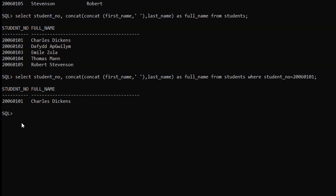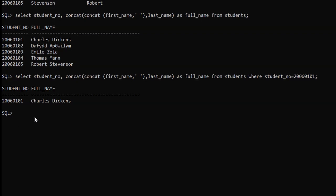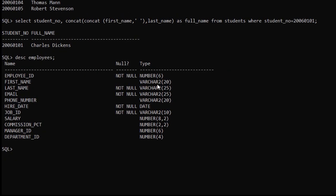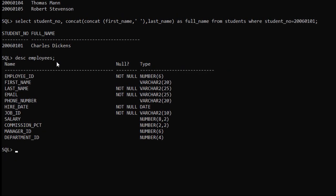In the next example we will get into something more complicated. For this we are using the employees table. Let me show you its metadata — type DESC employees. These are the number of columns and the data types present in the employees table.